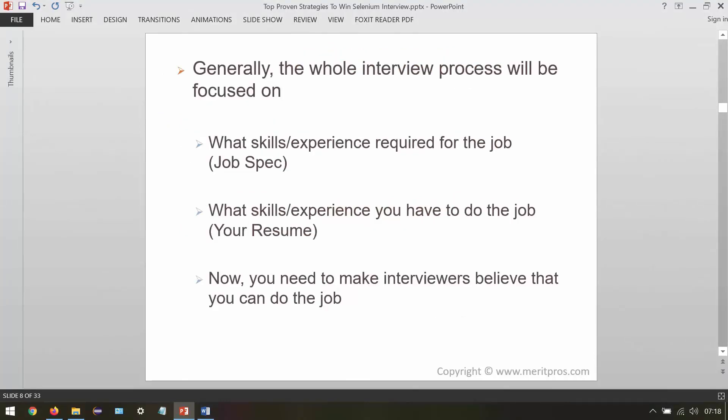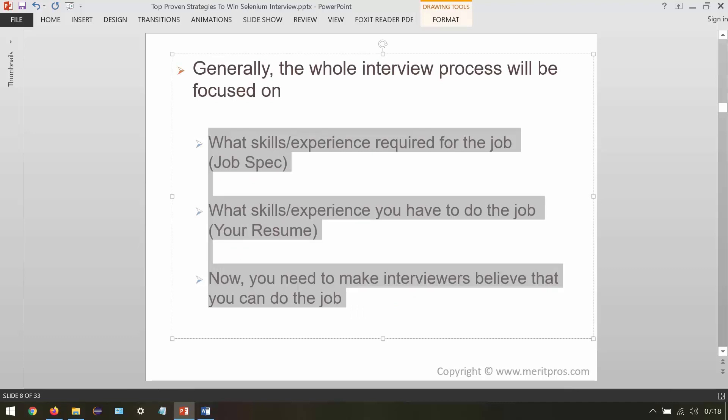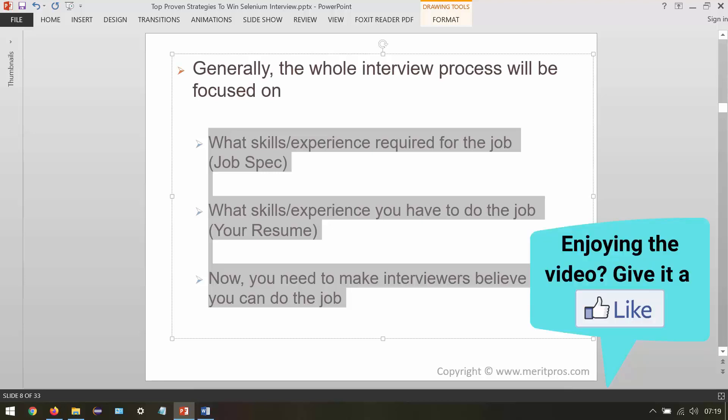Generally the whole interview process will be focused on three things. First, what skills and experience are required for the job — like Selenium, continuous integration, and a hybrid automation framework, as mentioned in the job spec. Second, what skills and experience you have — like Selenium, hybrid automation from scratch, and TestNG, as mentioned in your resume. Then we have the interview to match these two and find the right candidate.